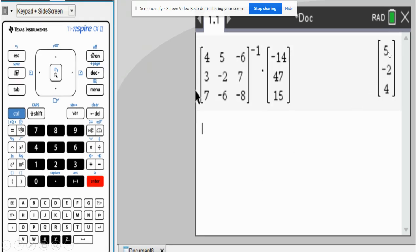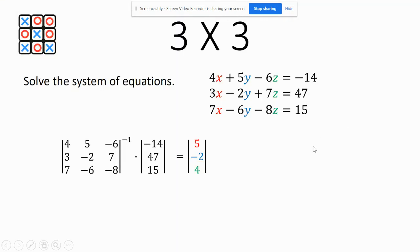And it will tell me, it will give me 5, negative 2, 4. So, what does that 5, negative 2, 4 mean? Well, it means x is 5, y is negative 2, and z is 4. That's what it means. That's how you do this matrices.